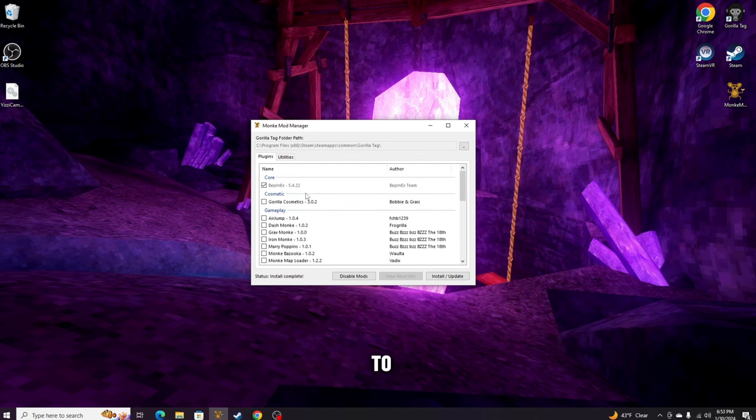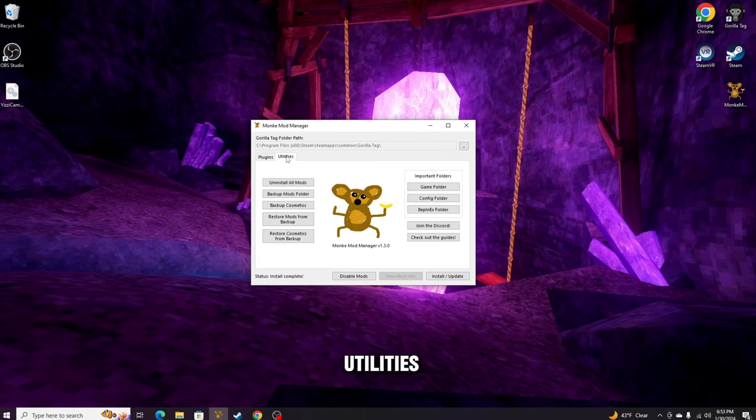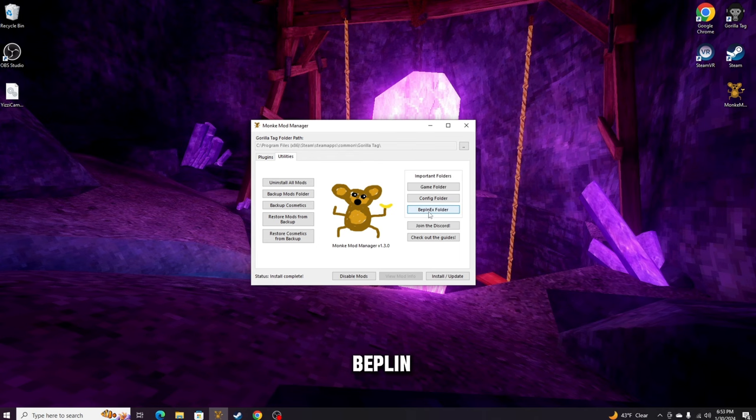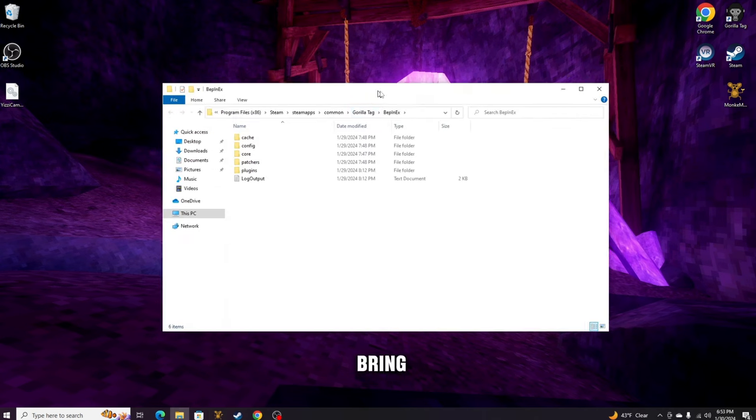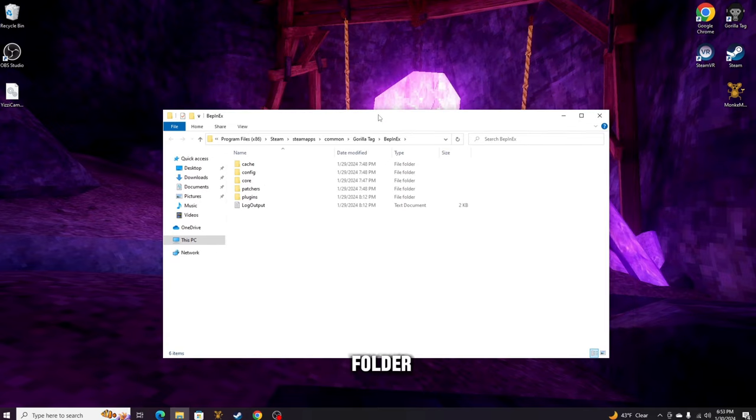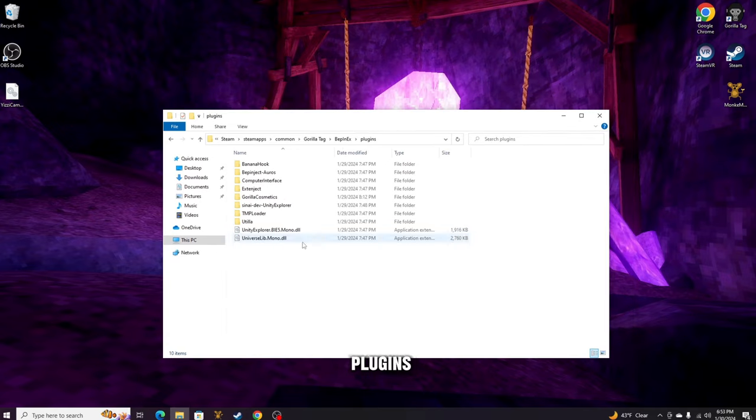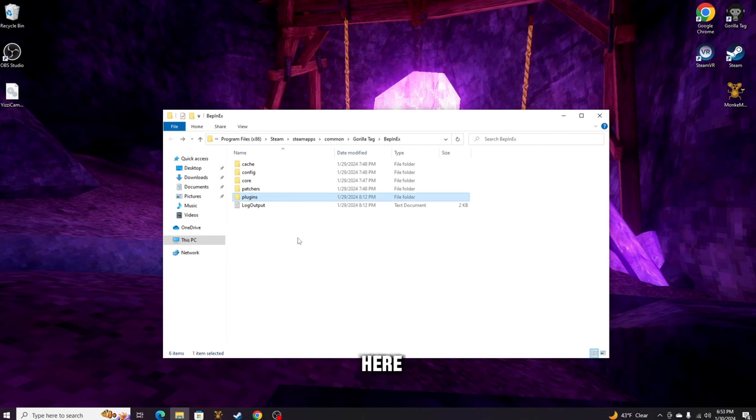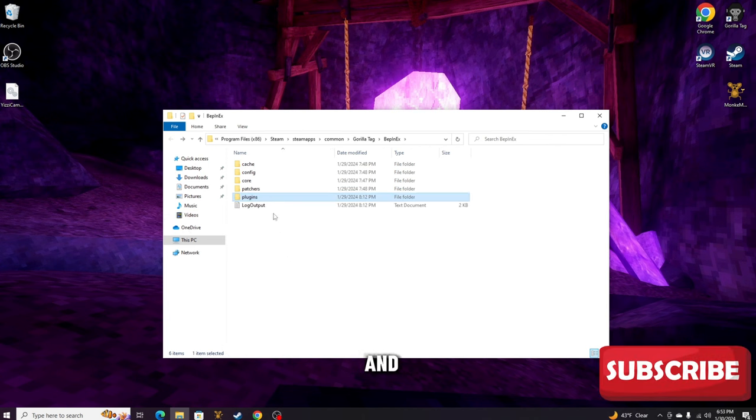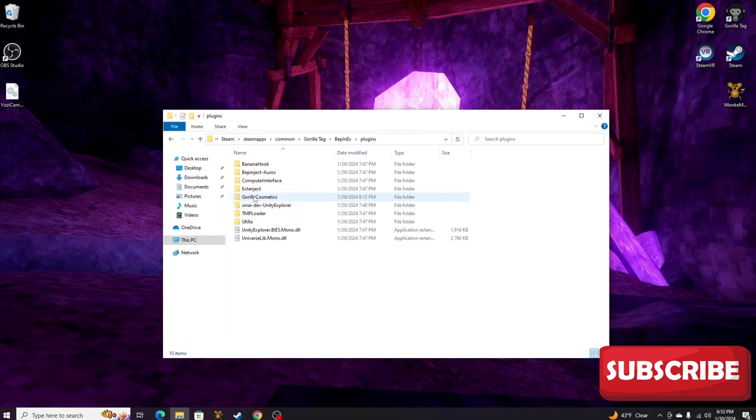Install complete. Then you just want to go ahead and head over to Utilities. Now you want to go ahead and click on BepInEx Folder right here, and that should bring you to this folder. Now what you want to do is go into Plugins, and you should see this. These two won't be here, so I'll just go ahead and delete those.